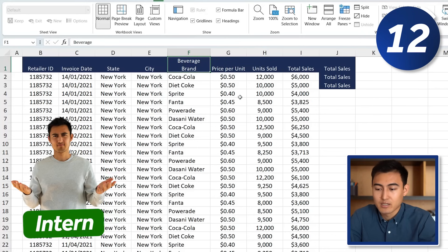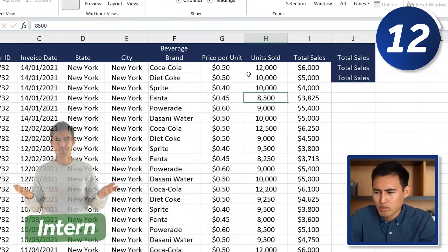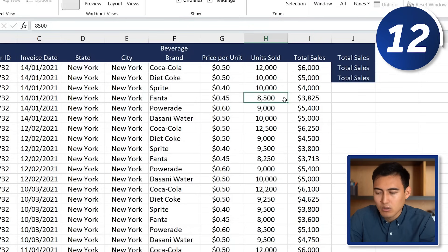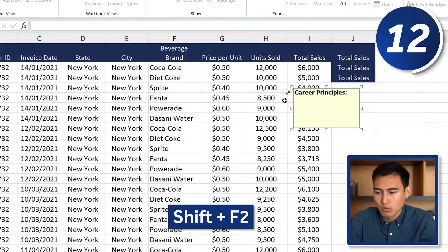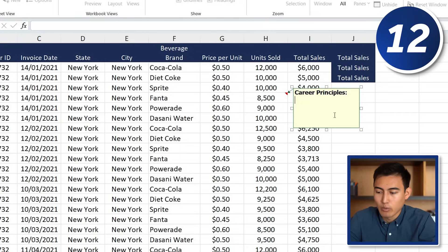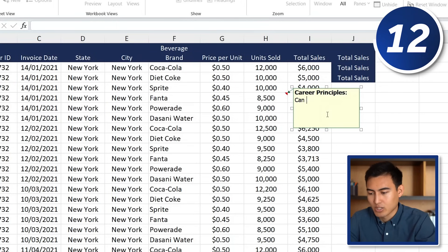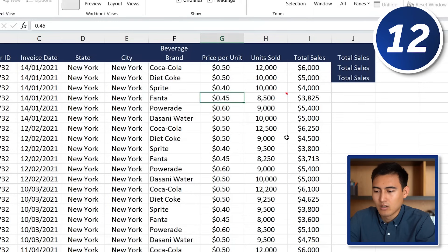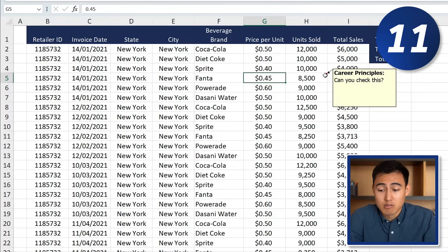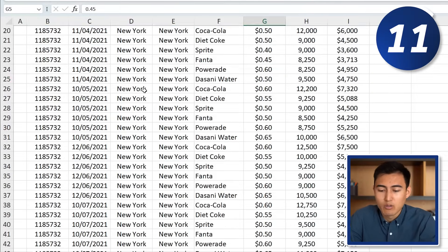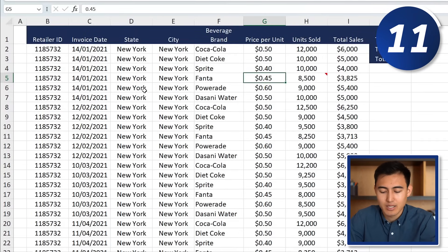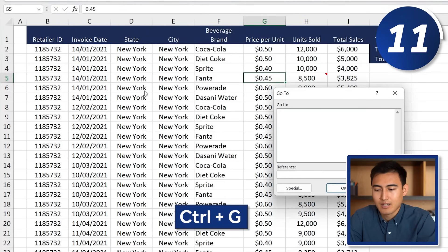At number 12 we have adding comments. If you're not sure about a number, hover over the cell and press Shift+F2 — a pop-up appears with your name where you can type a note like 'can you check this?' It leaves a red indicator, and hovering over it shows the comment. At number 11, to navigate to a specific row like row 100, press Ctrl+G to open the Go To pop-up.